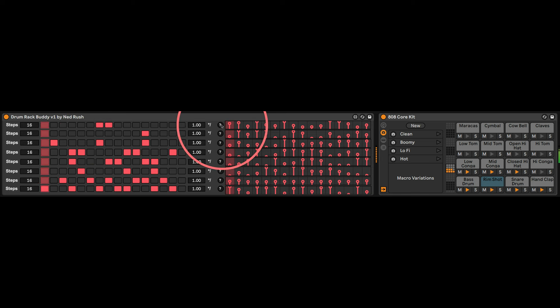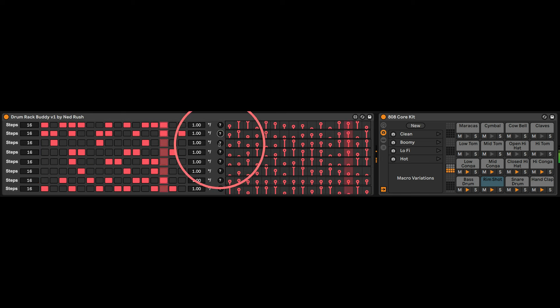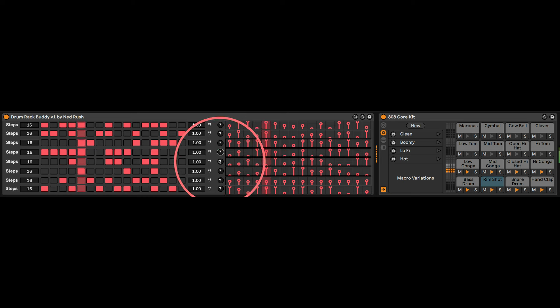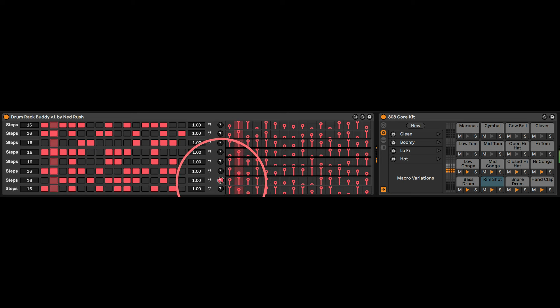And then you can hit random here. All right, the steps are on the left, the velocities on the right.